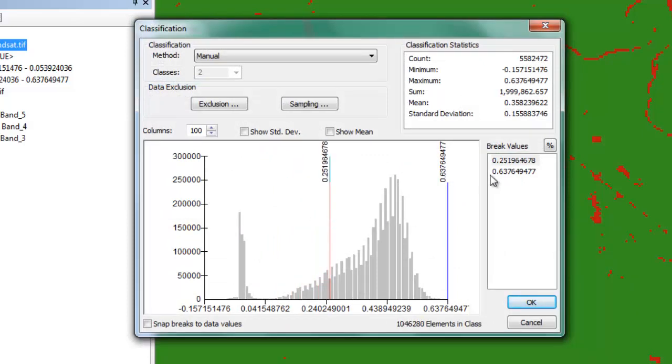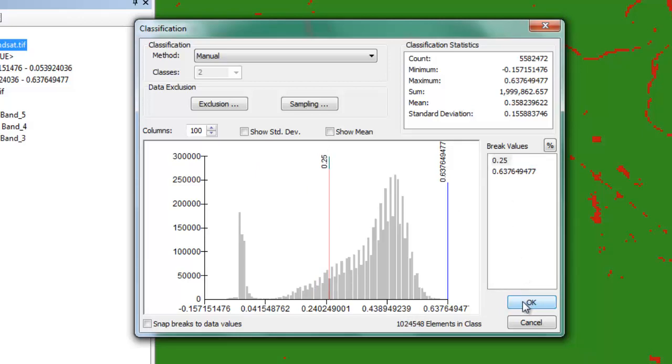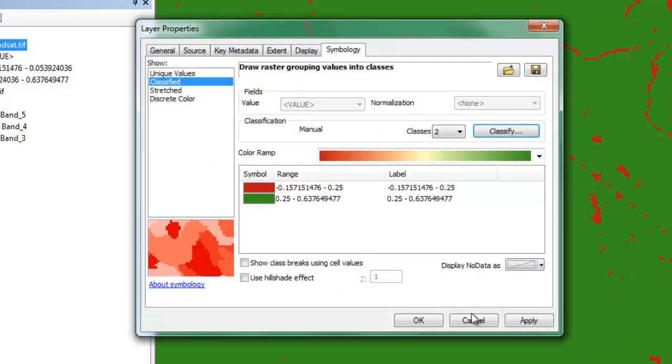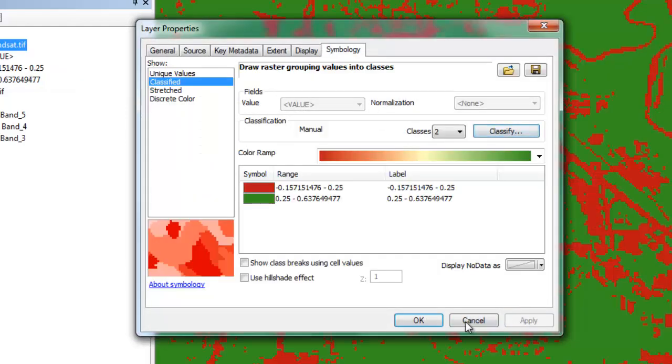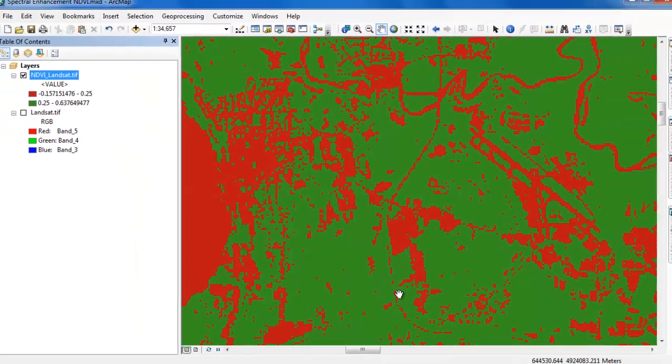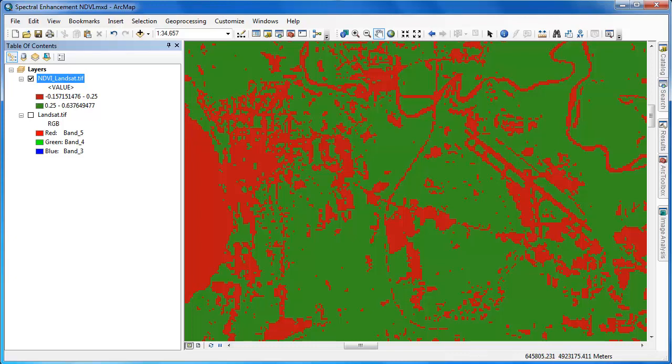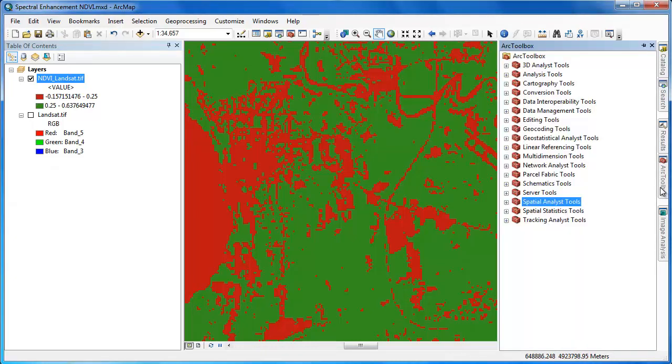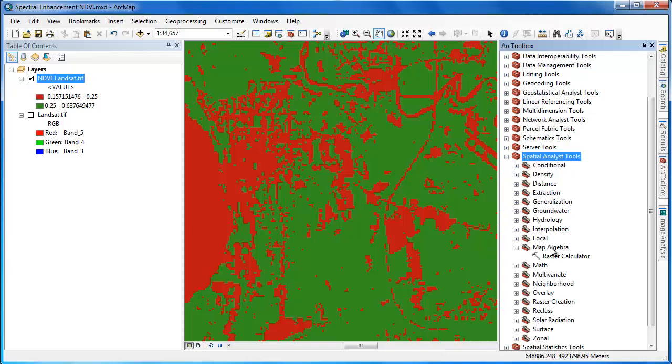In addition to using the slider bar, I also have the option to enter the break value manually by typing it in under break values.